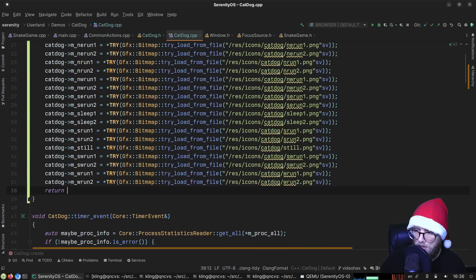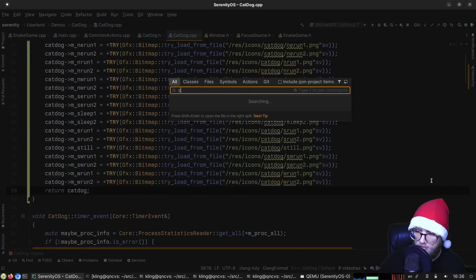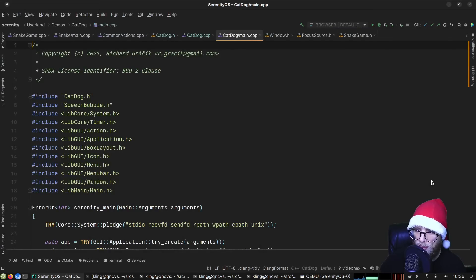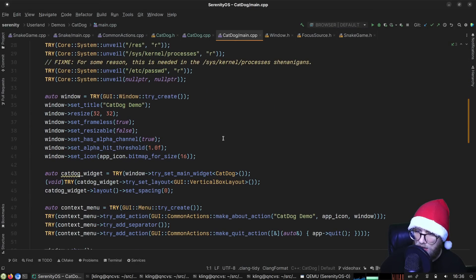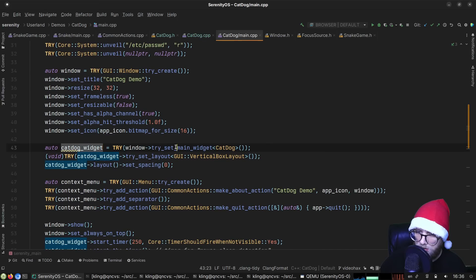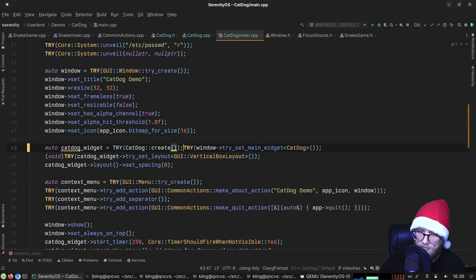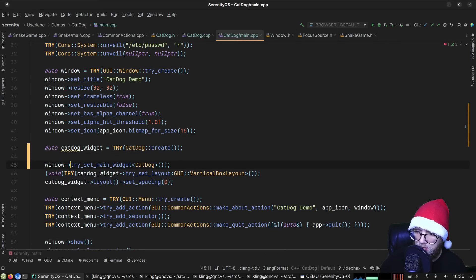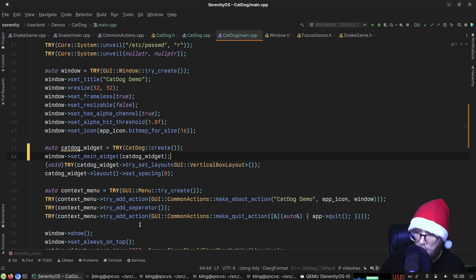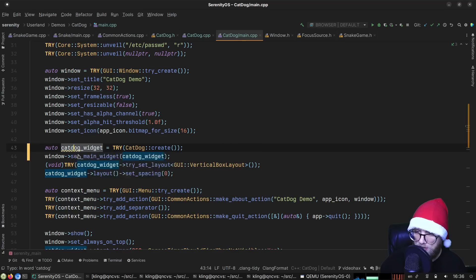We assign all of those bitmaps and finally return cat_dog. In the constructor location, we call 'TRY(CatDog::create())' and then 'window.set_main_widget(cat_dog_widget)'. 'Cat Dog' is going in the dictionary — it's not a typo.